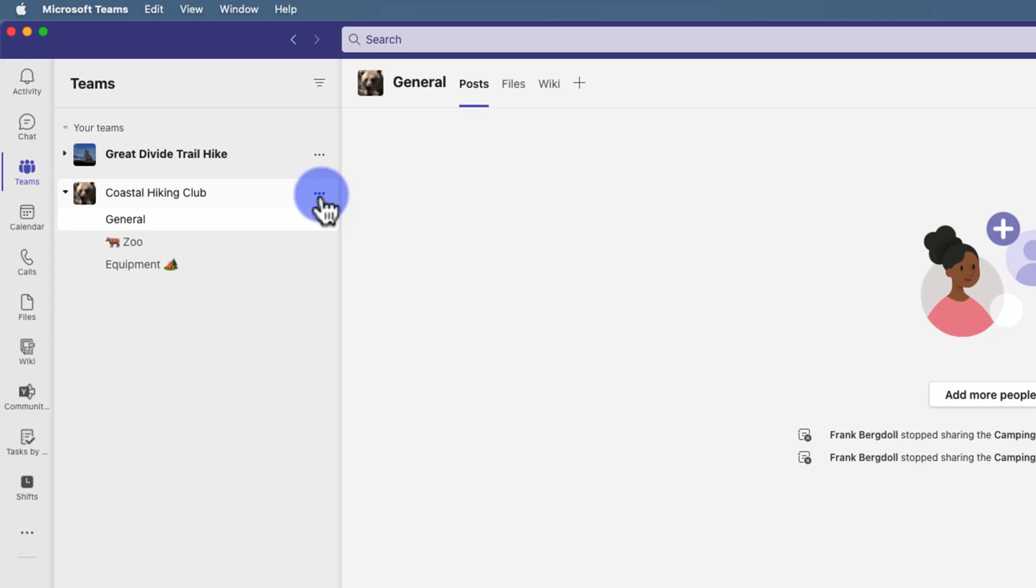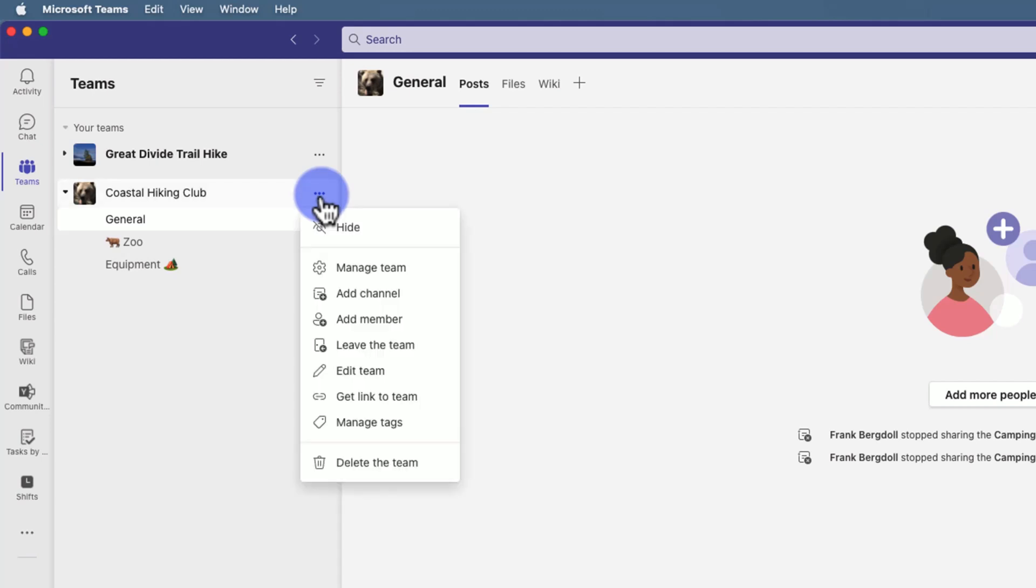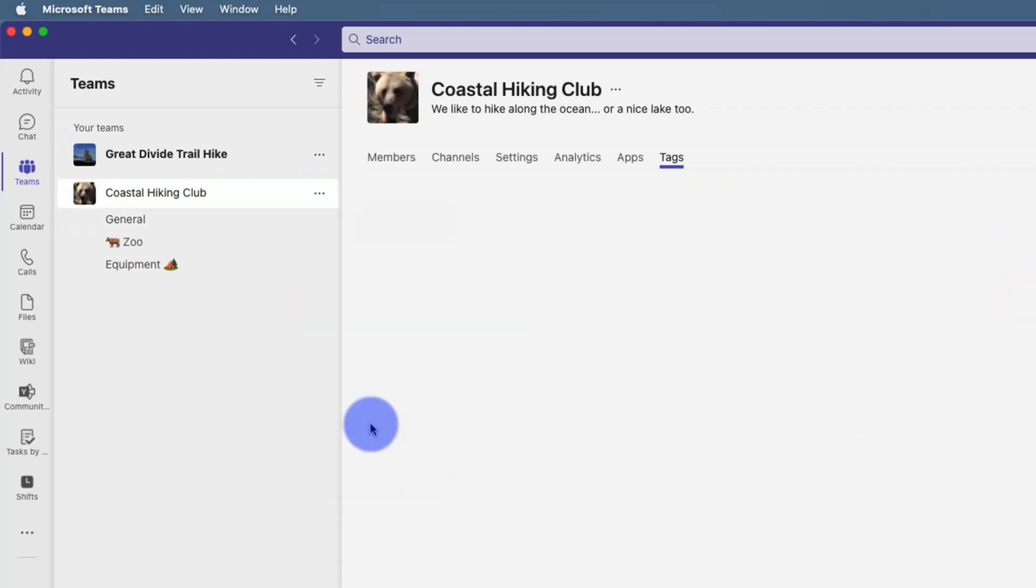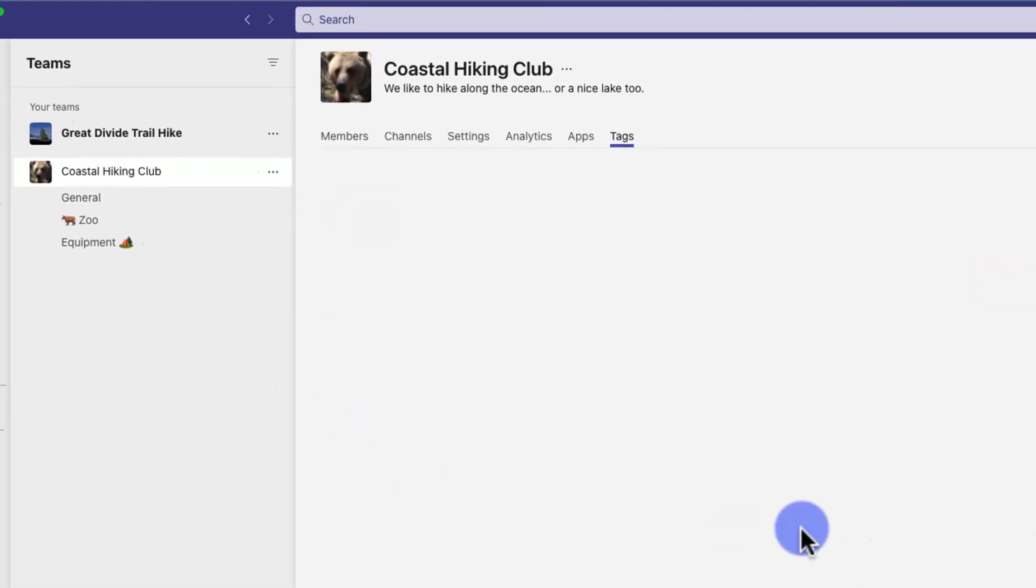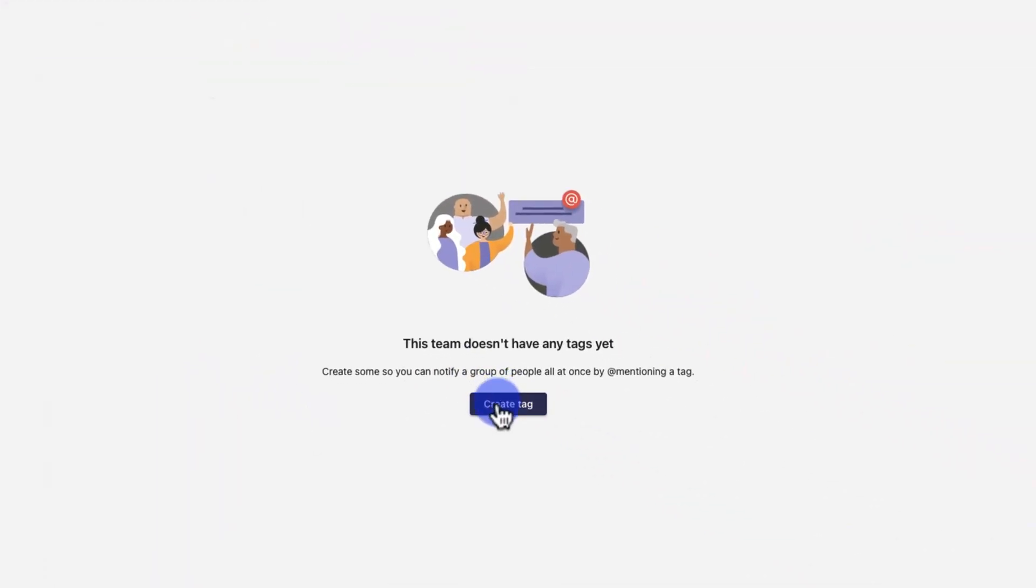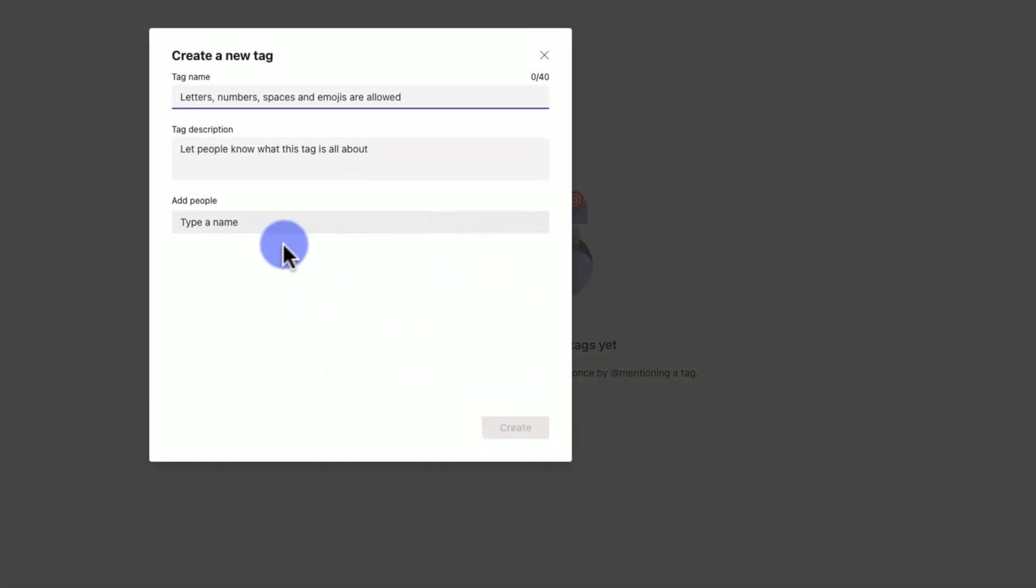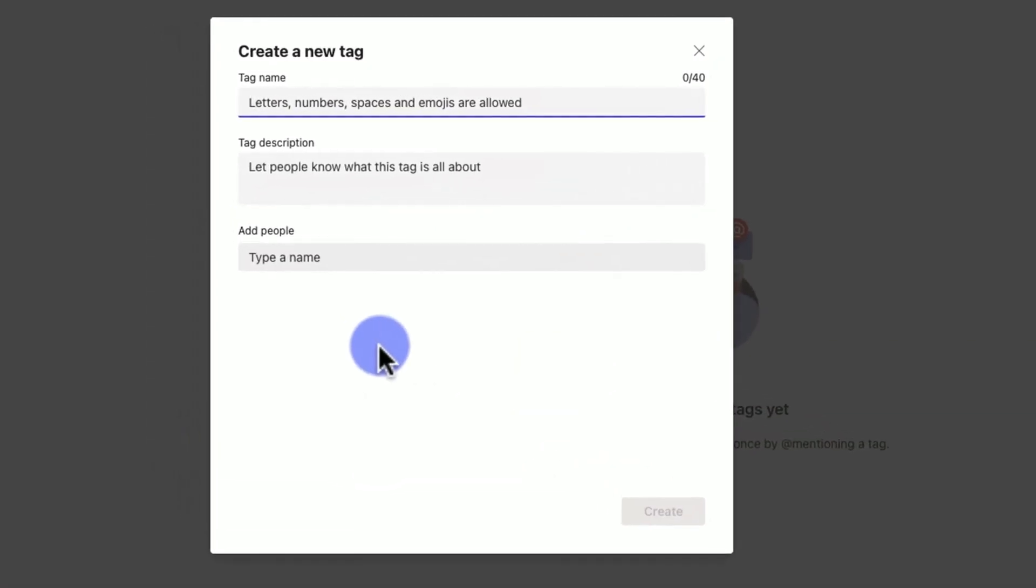I'm going to go into the ellipse and tag this team. I'm going to create a tag for who likes hiking. Bruce Wayne does a lot with camping, so this tag is for who likes hiking.